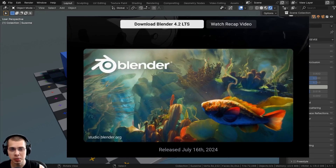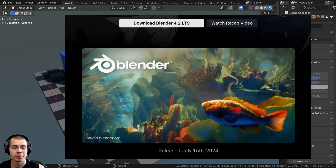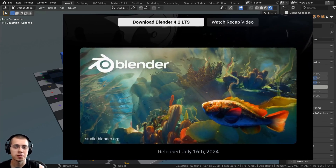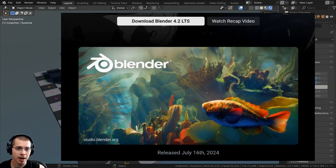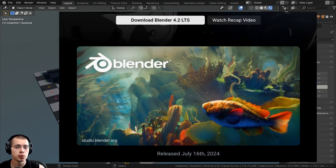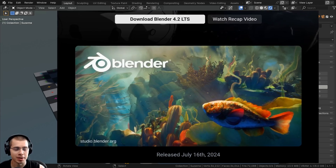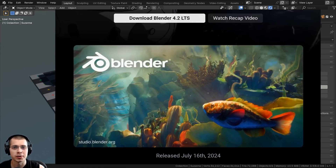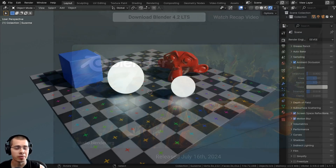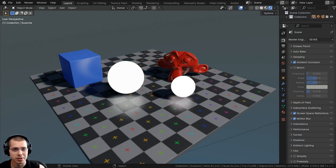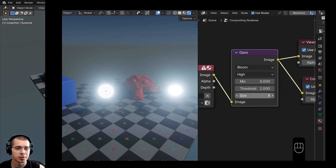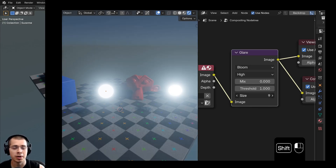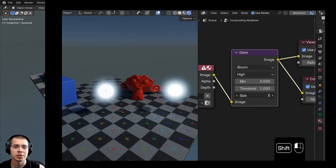Blender version 4.2 was just recently released, and unfortunately in the update, the bloom feature has been removed in Blender Eevee. However, you have the option to create a similar effect using the compositor, which I'll be showing you in this video.